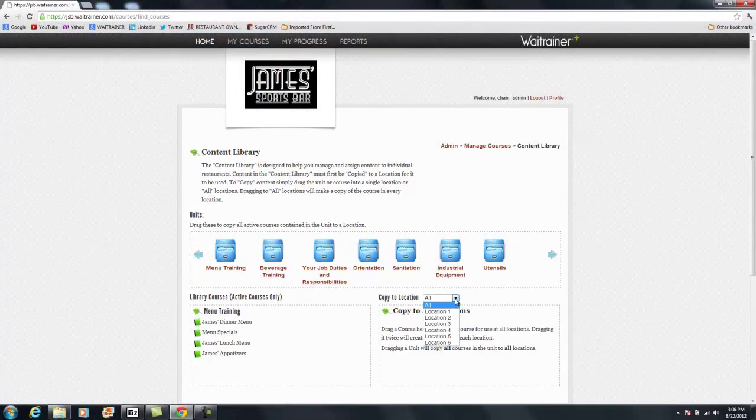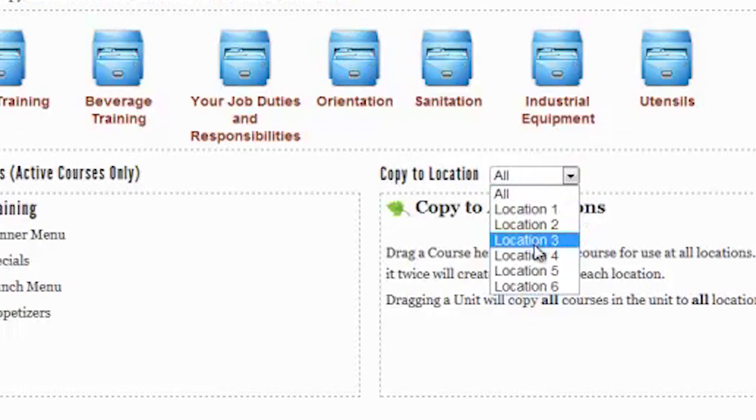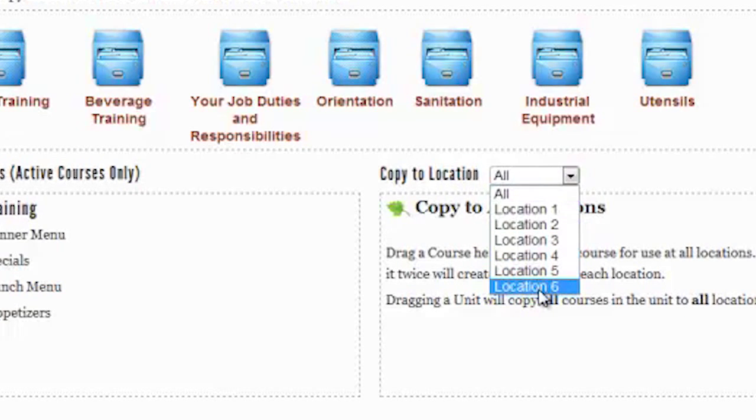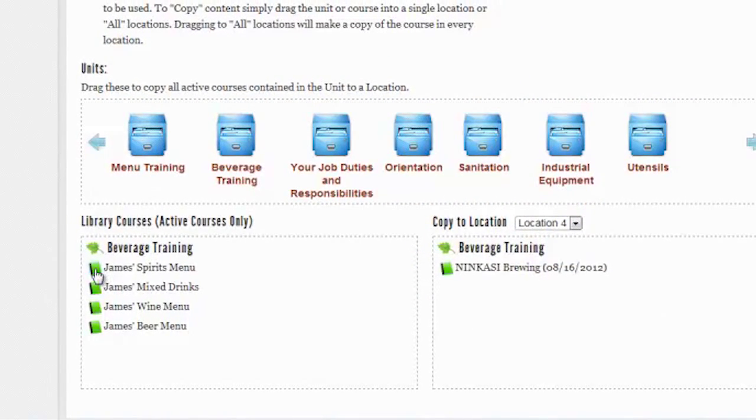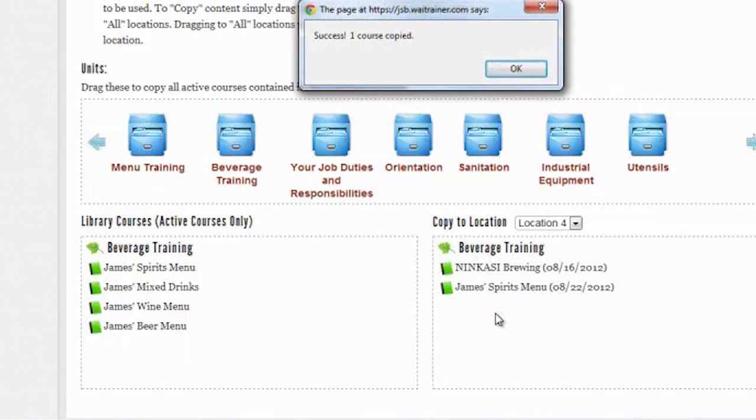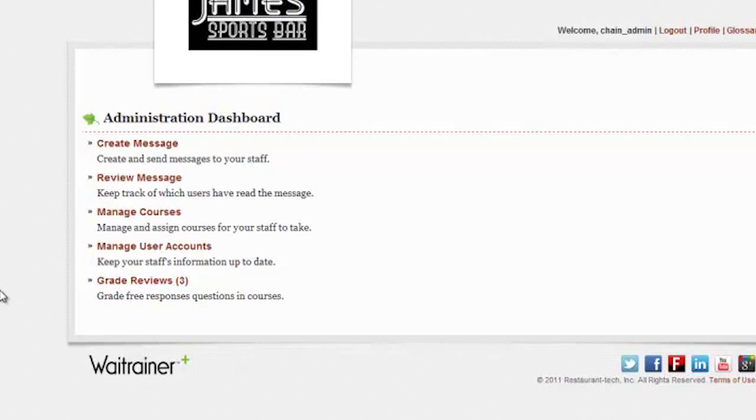For restaurants with multiple locations, the Content Library feature of Weight Trainer Plus is a resource from which to drag and drop your content to any location. This feature can be used to save time in updating content and maintaining consistency.